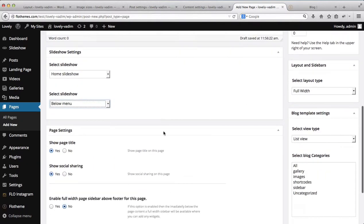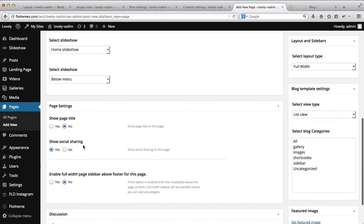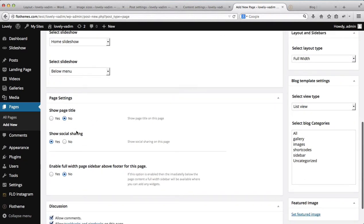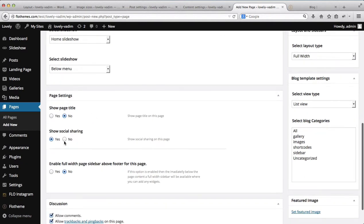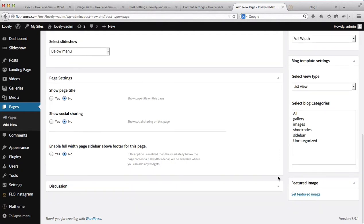Next, we have some of the page settings. For example, you can show or not show the page title — we'll disable that. You can enable or disable social sharing. Because this is our primary blog page, I do not want to show the social share button. You also have the ability to enable full-width page sidebar footer on this page — currently it's set to no. And then discussions — because this is the main blog page, we will disable these discussions.